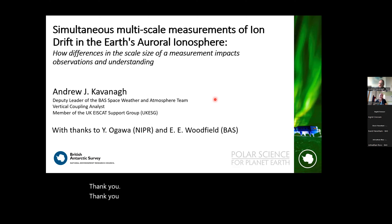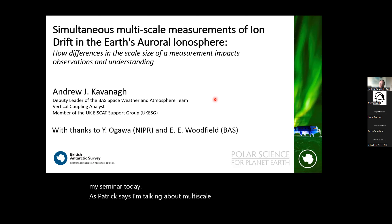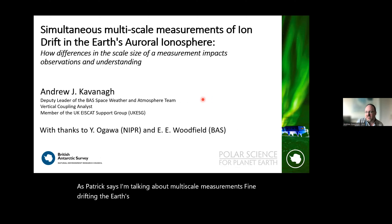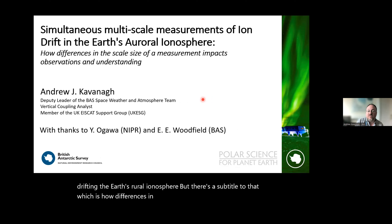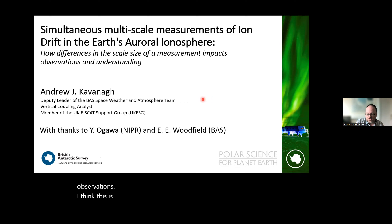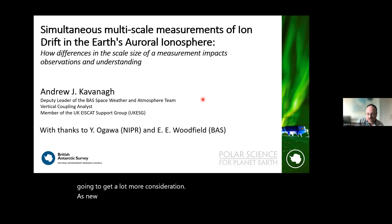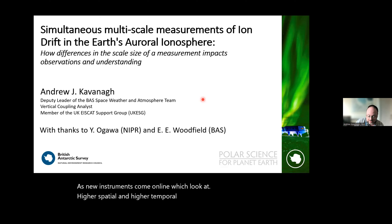Good morning everybody. I'm talking about multi-scale measurements of ion drift in the Earth's auroral ionosphere, with a subtitle: how differences in the scale size of a measurement impact our observations and understanding. This is quite an important question, one that will receive more consideration as new instruments come online with higher spatial and temporal resolutions.